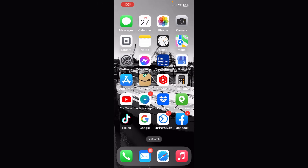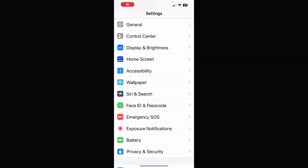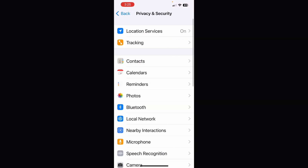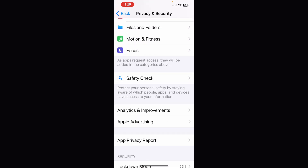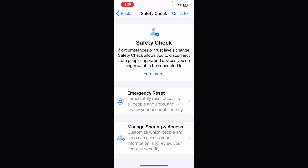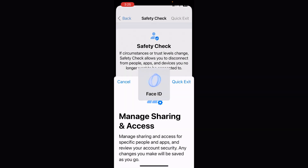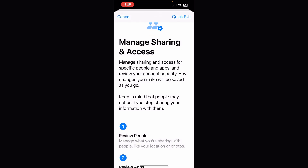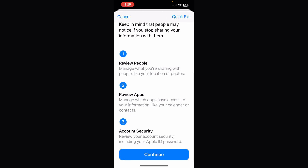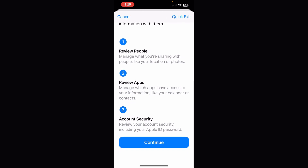Grab your phone and let's do that safety check. Click on Settings. From here, scroll down and click on Privacy and Security. Then scroll all the way down until you see Safety Check. Go to the bottom and click on Manage Sharing and Access. You'll need your Face ID. Scroll down and you can see you can review people, manage and review apps, and review your account security.